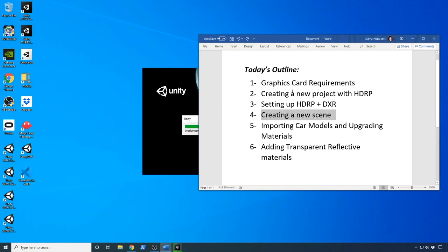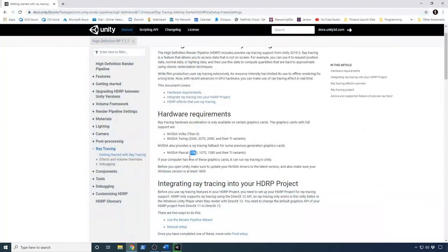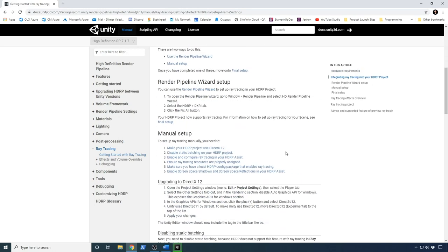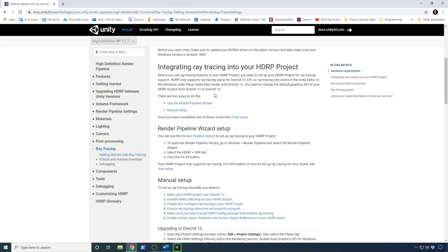While that's getting created, I'm going to go through some of the graphics card requirements. Let me go into the Unity documentation. If you're thinking about using ray tracing and wondering what card you can use — you can use the NVIDIA Volta Titan X, or any of the NVIDIA RTX cards like the 2060 or 2070. I have the 2080, so the example I'm showing is running on a 2080 RTX. NVIDIA also provides a fallback, meaning you can use the 1060, 1070, 1080, or any of the Ti variants. I'm going to put the link to this documentation in the description of this video.